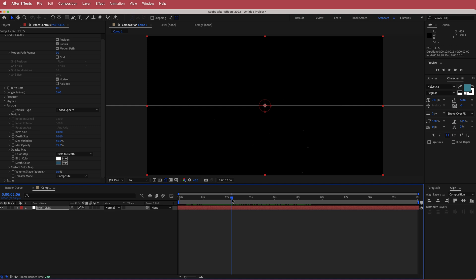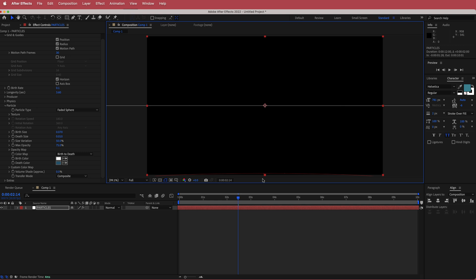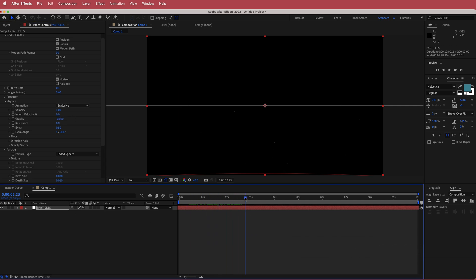It's not quite doing what we want yet, so we'll fix that now. Go to the X value and spread it out so it fits across the screen, then bring it down to the bottom so you can't see it. Next, go into the Physics section, find Gravity, and change it to 0.01 — that will bring the particles upward.